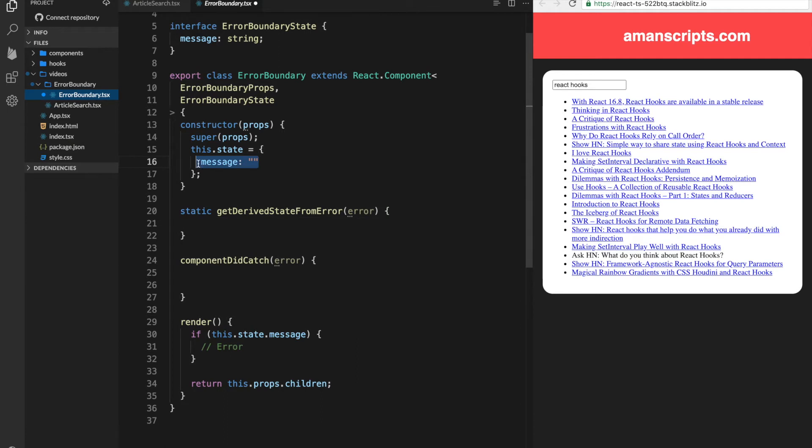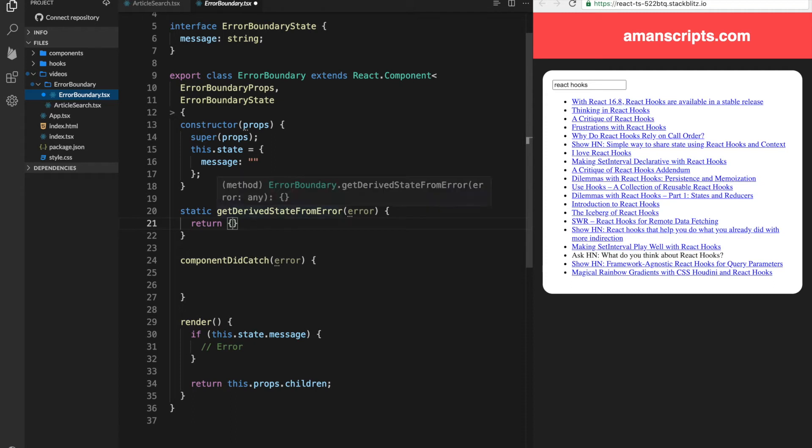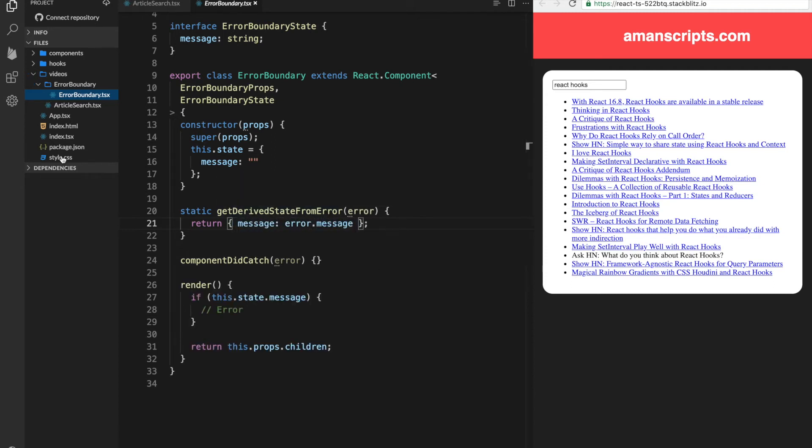Well, we can't have the empty string. So we need to return an object which will represent our state. So the message will be error.message. Kind of like how we had in our previous article search. We just displayed the message.